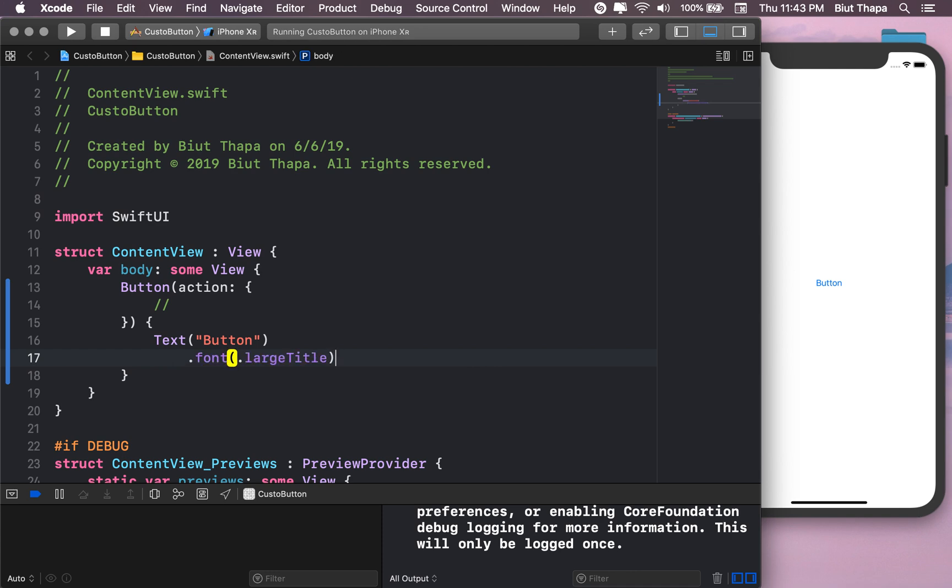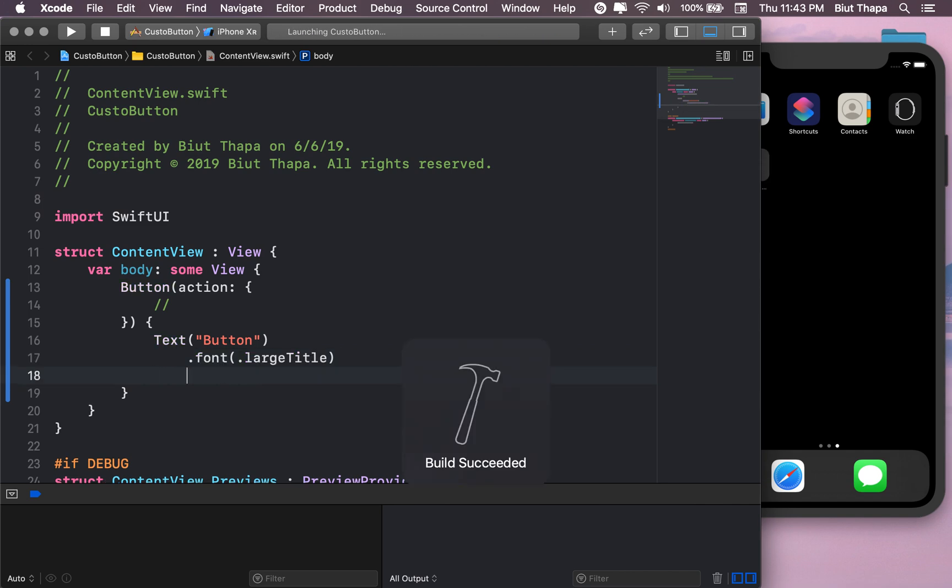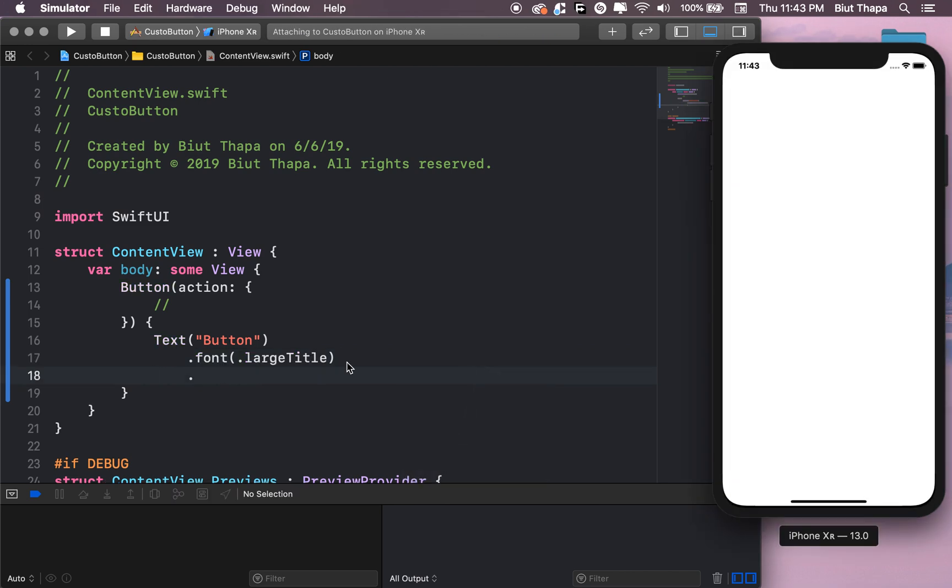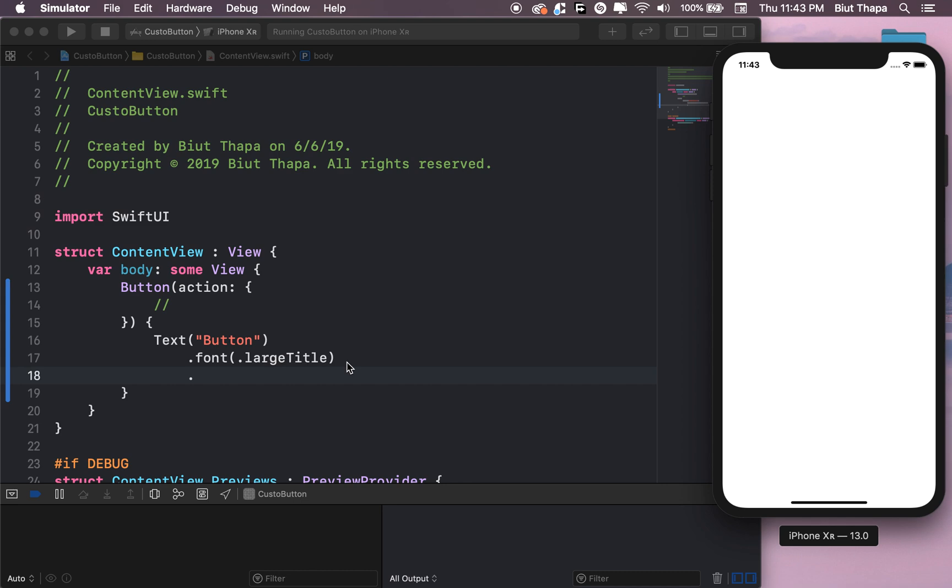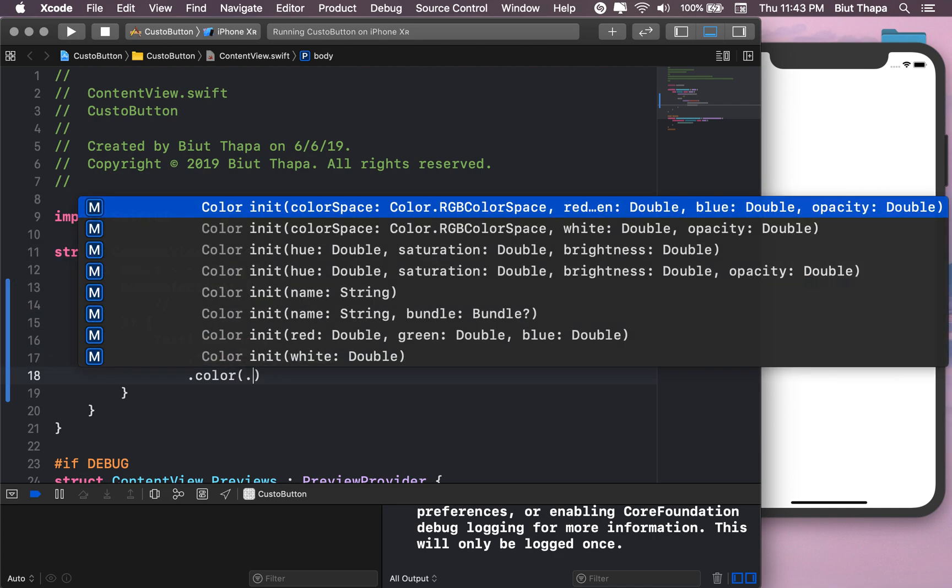Large title. Let's also give it color, and maybe black.